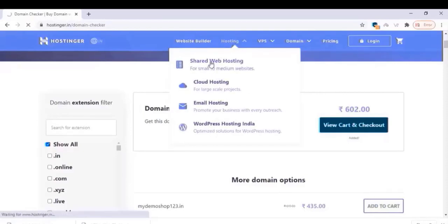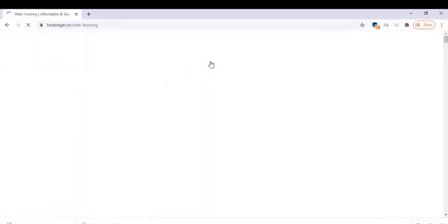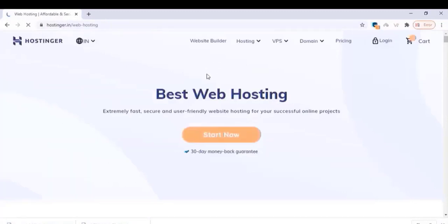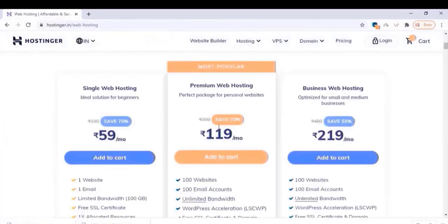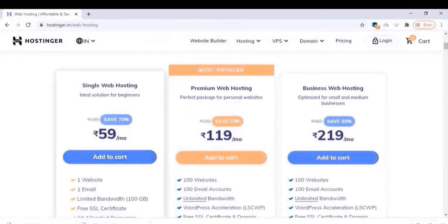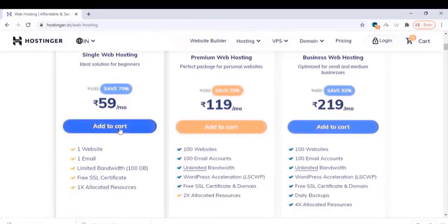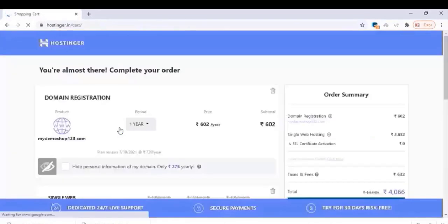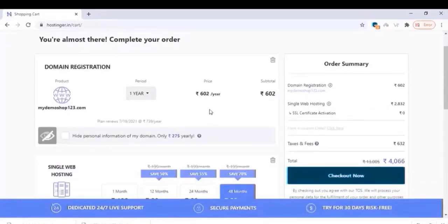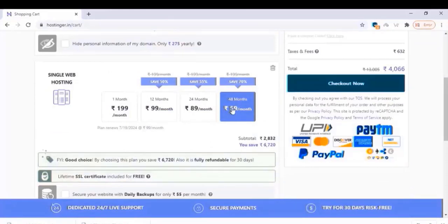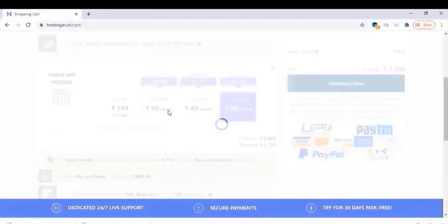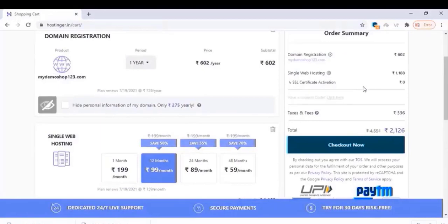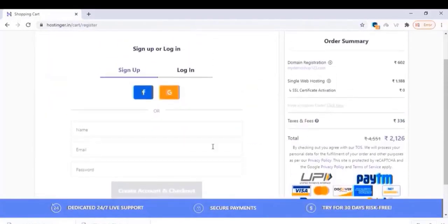Now go to the hosting section and select one of the hosting plans from the list. I'm using shared web hosting. I recommend premium web hosting, but since this is a demo website I'm choosing single web hosting. Here you can adjust the time length — one year or two years — whatever you need.